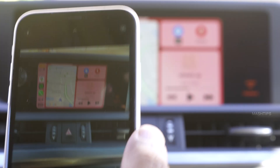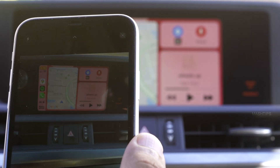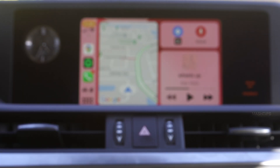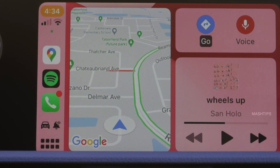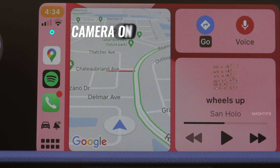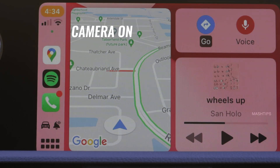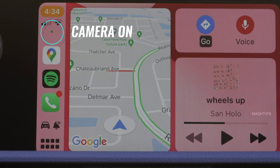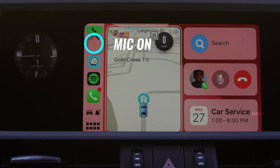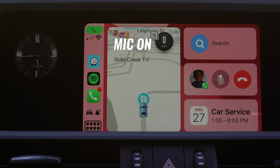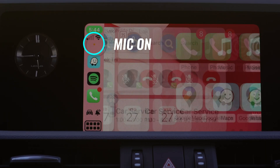If you switch to your camera, the driving mode and announcement icons move to the bottom, and you can see a green tiny dot. The green dot indicates that the camera is enabled on your phone. The green dot will be replaced with an orange dot when you make a call.